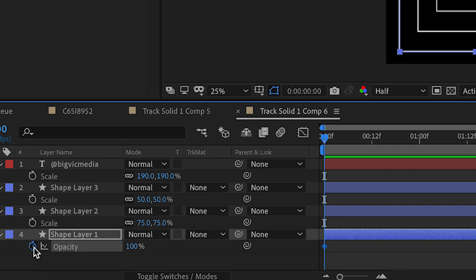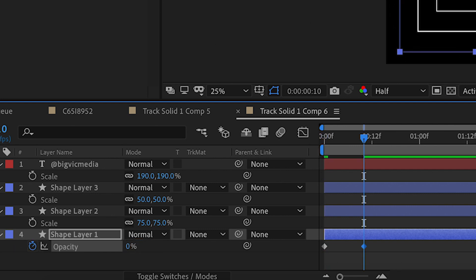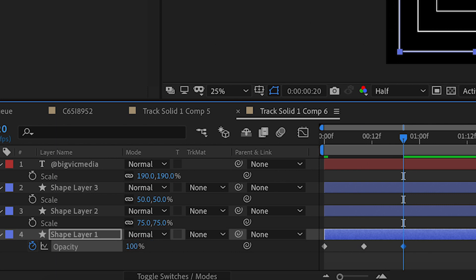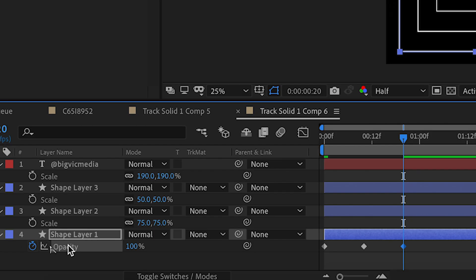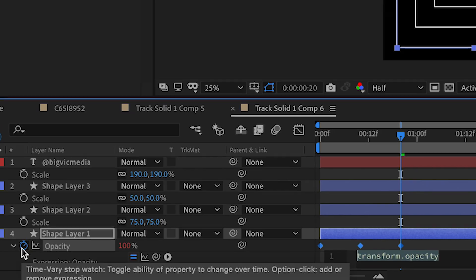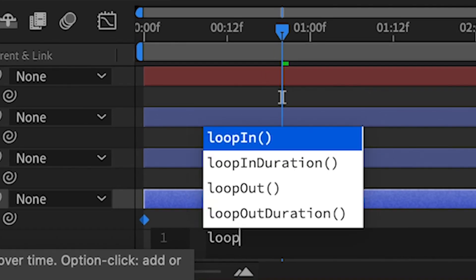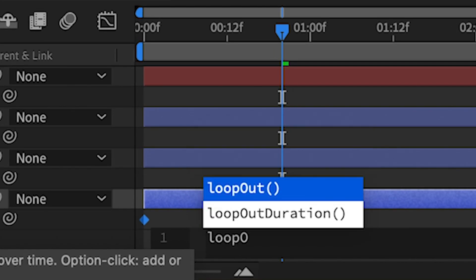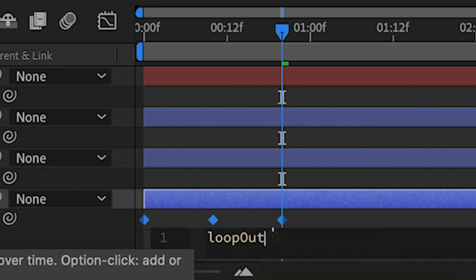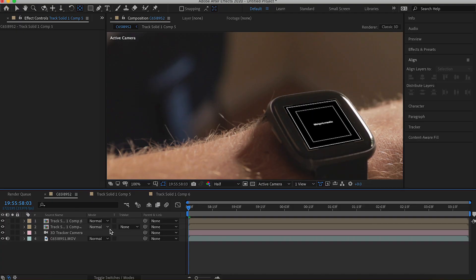If you don't want to make a bunch of different shapes you can keep duplicating with Command+D and changing the scale. After that, keyframe the opacity on the shapes to go from 100 to 0 and back at different lengths of time. To do this faster, make one pattern of keyframes, then hold Alt and click the stopwatch and type in the expression loopOut — that will repeat your pattern of keyframes throughout the entire clip.